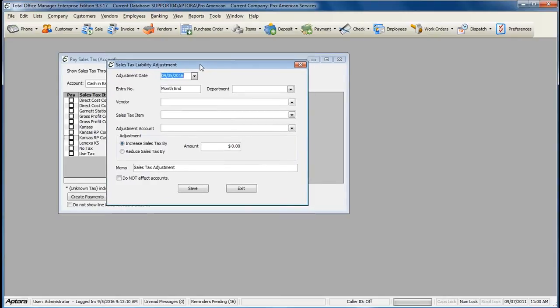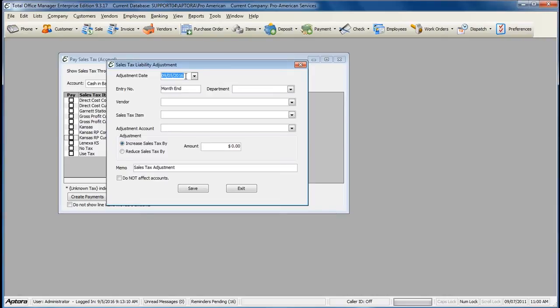Within the adjustment, select the adjustment date, or the date that you would like to affect your sales tax item balance in sales tax liability account. Enter in an entry number, select a department if you'd like.